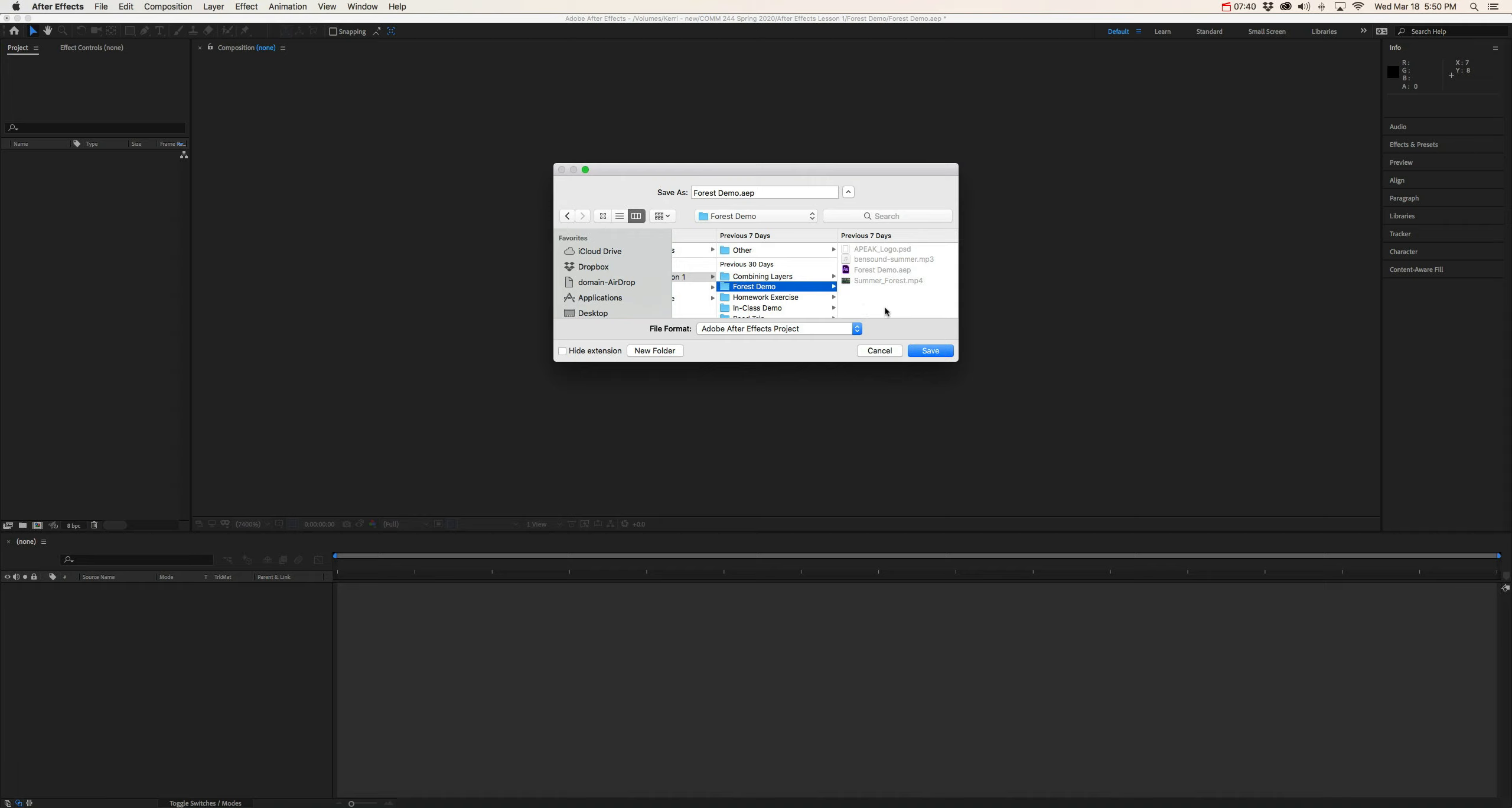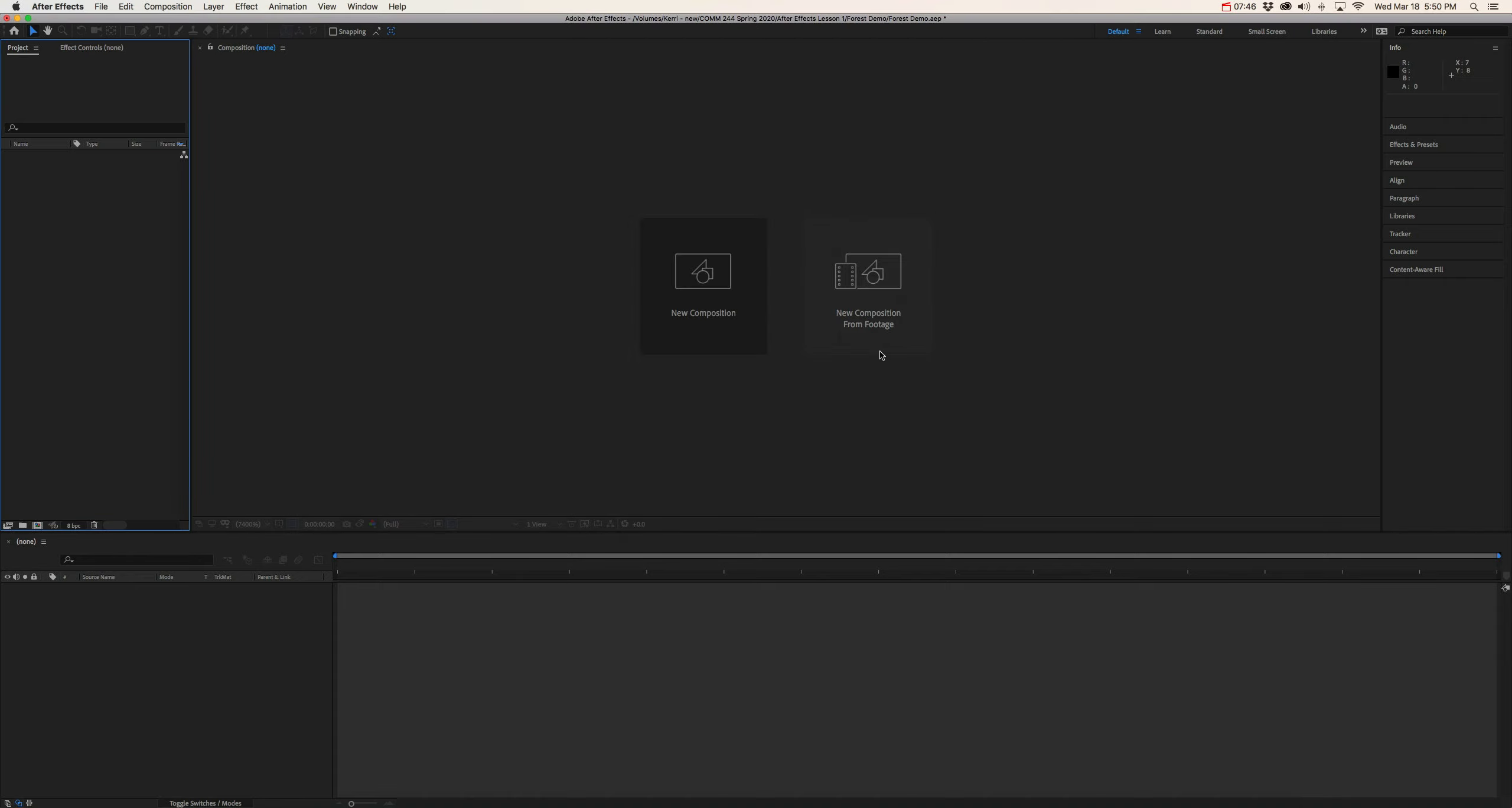So once you've got that, hit save. Since I already saved it, I'm not going to save it again. And now we are ready to jump into our demonstration.